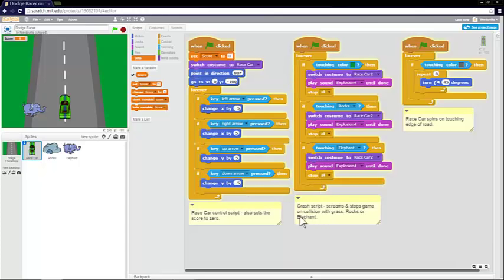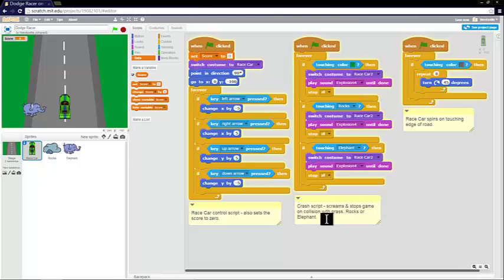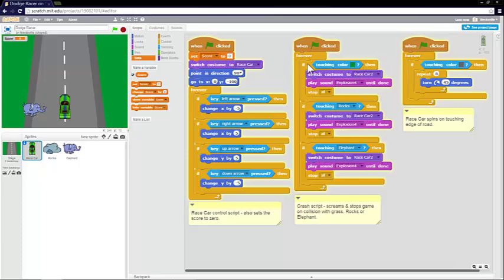The second script is the crash script. So it makes a screaming noise and stops the game on collision with the grass, rocks or the elephant. So green flag clicked, forever loop. And then you've got three if statements. One, saying if you're touching the grass, the green colour, you switch the costume to race car 2, which is the crashed car.